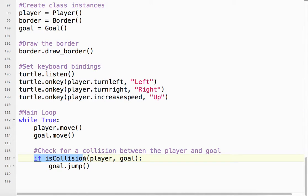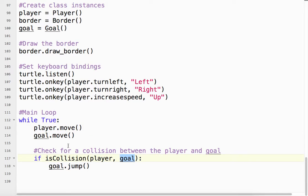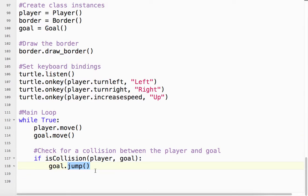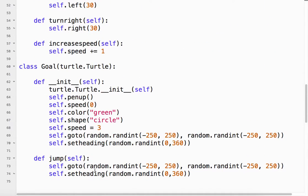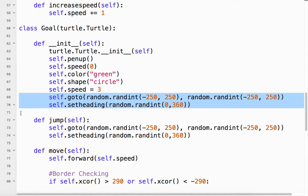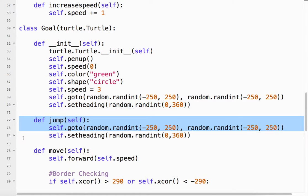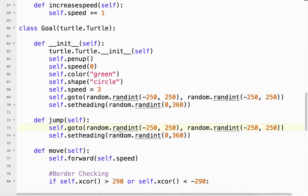So if there is a collision between the player, which is a turtle, and the goal, which is also a turtle - because we made child classes - we want the goal to jump. And what jump does is basically the same thing as this. If it collides, we want the orb or the goal to jump to a random position, which we talked about in the previous video, and to change the heading. So it will go to a random location.